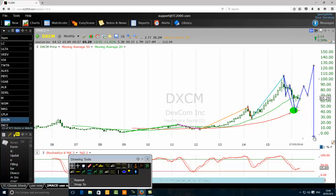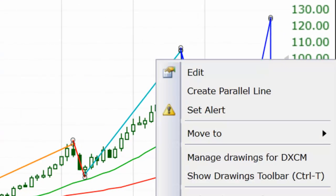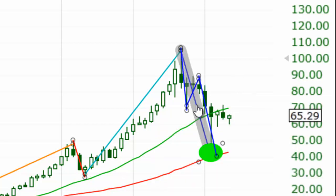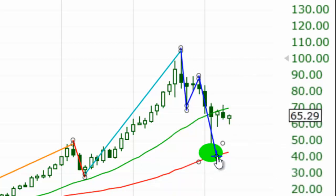The first reaction of the corrective phase will usually bring the price to the moving average 50, but the whole correction in most cases will end somewhere near the moving average 200. For the purpose of this video, I want you to understand that the first reaction of the corrective phase very often brings the price to the moving average 50.